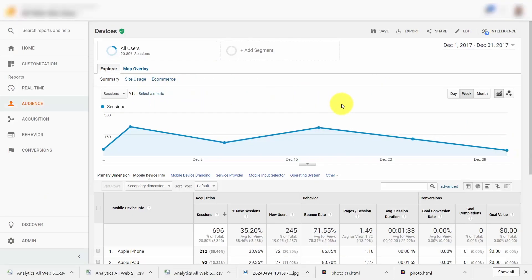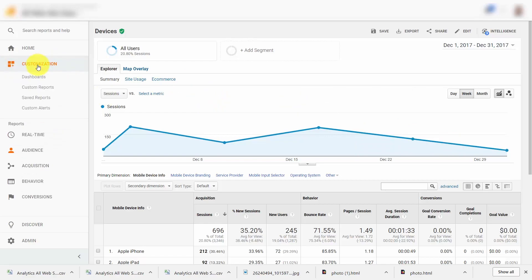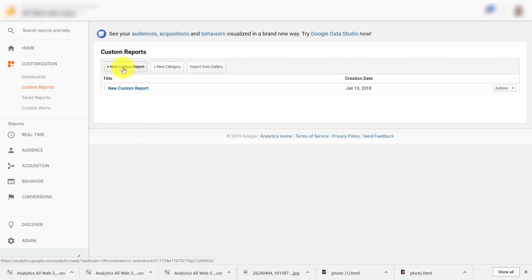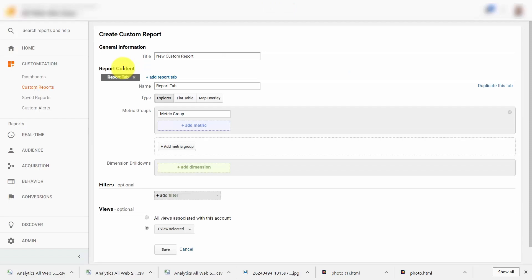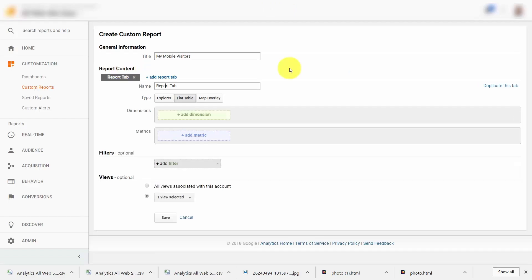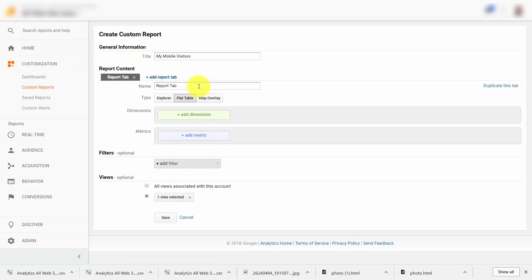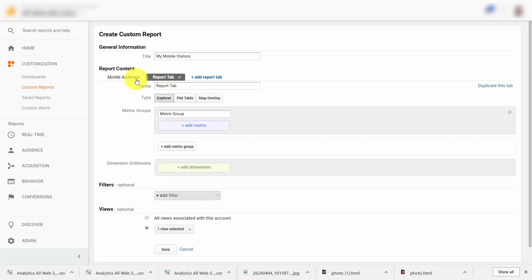Once you begin collecting data on a regular basis, you may discover there is a specific way of looking at your business that gives you maximum information. When that's the case, you may want to create a custom report. To do that, go to the Customization button, then click Custom Reports. When you get to the menu, click New Custom Report and give that report a title. Google Analytics will allow you to create a multifaceted report — you can create different tabs with different sets of information by writing in a different tab and clicking Add Report Tab. Your report will then be in one tab inside of the creation screen, and you can create another tab.